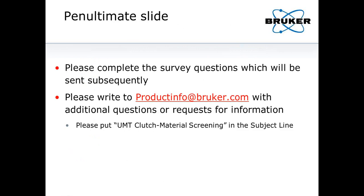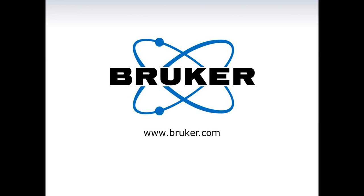After the webinar you will receive a survey — please fill it out. If you have further questions, we'll open up the floor now for additional questions. You can also write to productinfo@Bruker.com with questions or requests for information. Please put 'UMT clutch materials screening' in the subject line. With that, I conclude — we didn't take up the whole hour but I said what I needed to say.